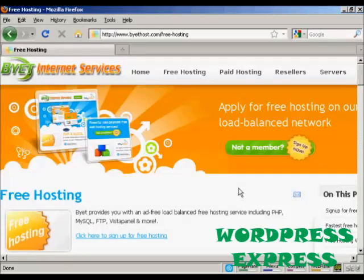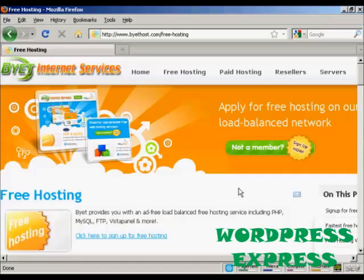In this video, I'm going to show you how you can host your website completely for free. And the service that I'm going to be using, the free hosting service,